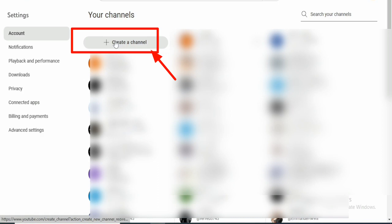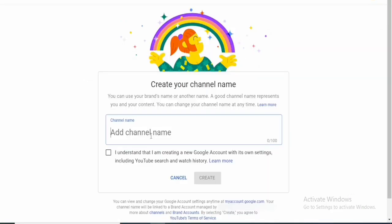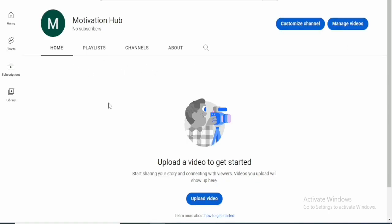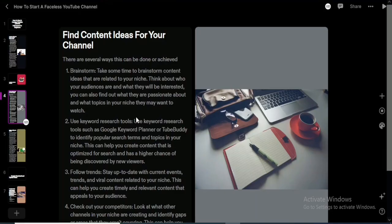Once you click 'Create a channel,' a page opens where you can add the name of your new YouTube channel. For this tutorial the channel is named 'Motivation Orb.' Even if other channels share the same name, YouTube will still allow you to use it. After entering the name, click 'I understand' and then 'Create,' and a brand new channel will be created.